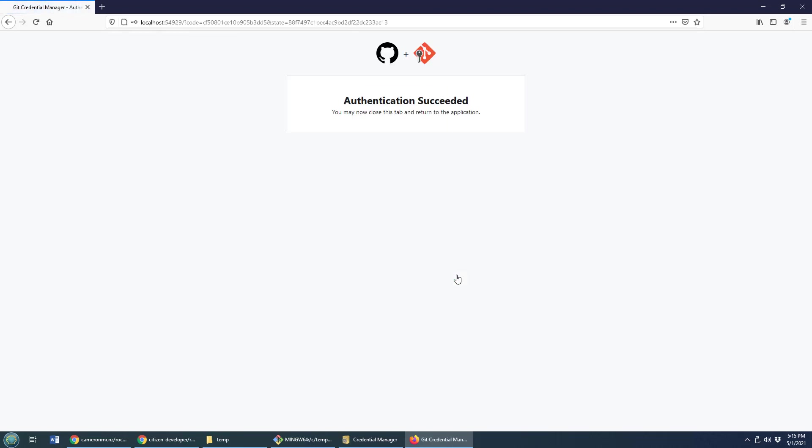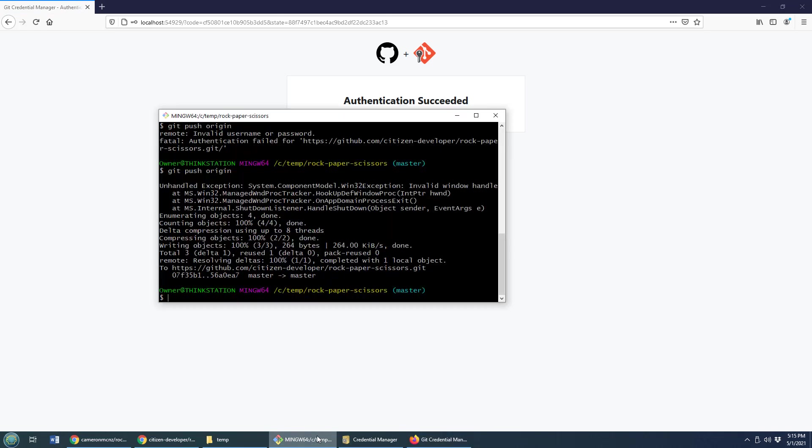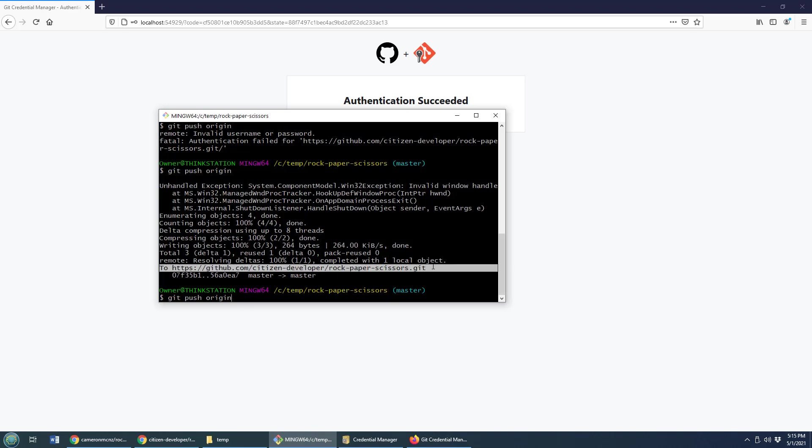And there we go. We authorize our life away. Now the authentication seems to be good. We will do this git push origin one more time. Actually, it looks like maybe we don't have to. Looks like it was already pushed up there because we did fix our authentication.